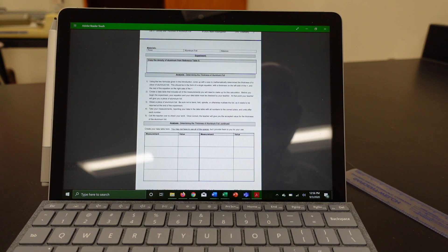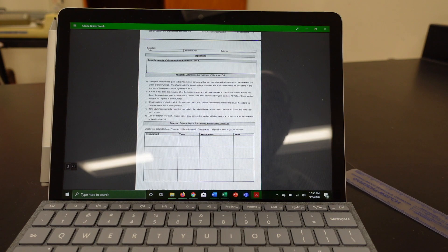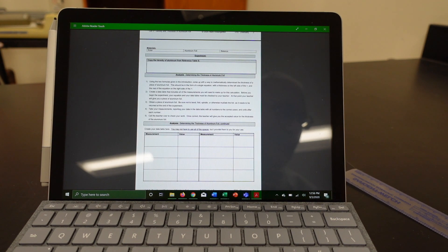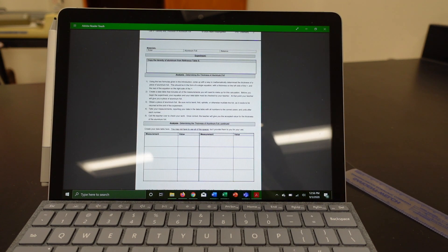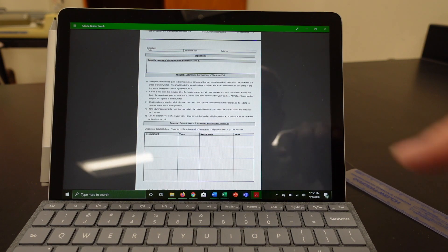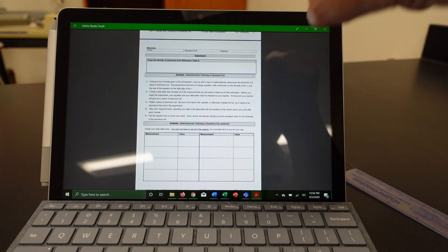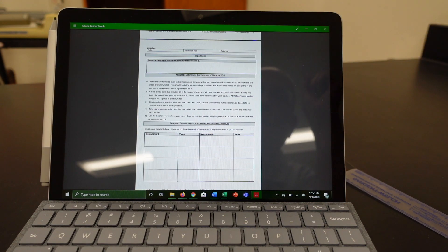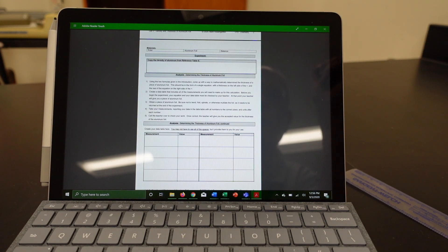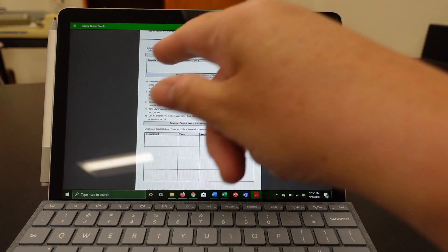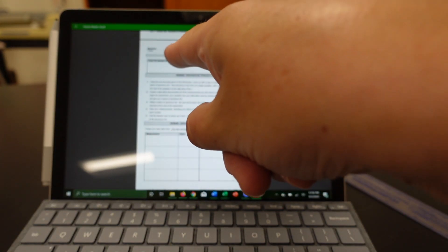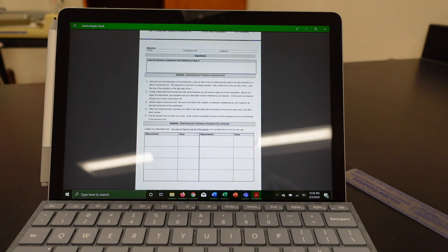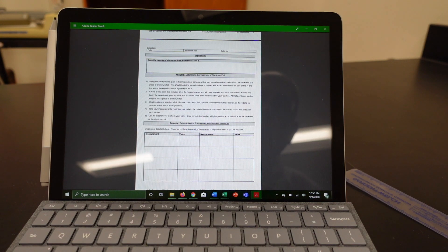Now you're ready to actually determine the thickness of a piece of aluminum foil. Now to make sure we get the best possible thickness, what I need you to do is to copy the density of aluminum from reference table S. So go to your reference tables, find aluminum, find its density, and just copy the density down here and make sure that you include the unit. I'll give you a second to do that.